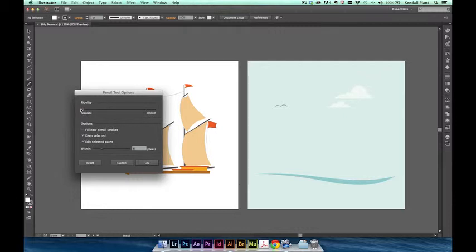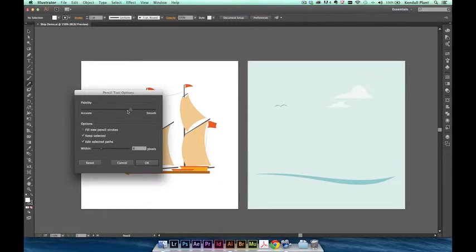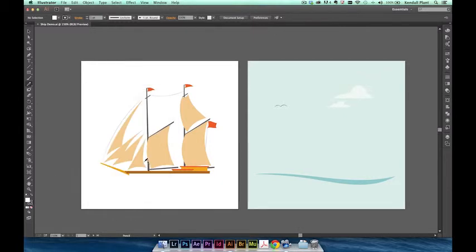Dragging the slider to the far left is going to give us paths that are more accurate to our cursor's movement across the screen with more points. Dragging the slider to the far right will give us paths that are incredibly smooth with very few points. Or you can choose these options somewhere in the middle. Let's start by dragging the slider to the far left and clicking OK.